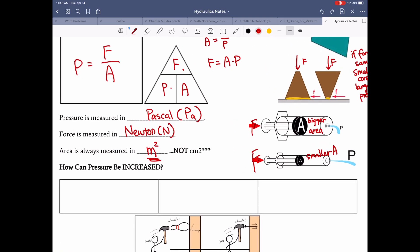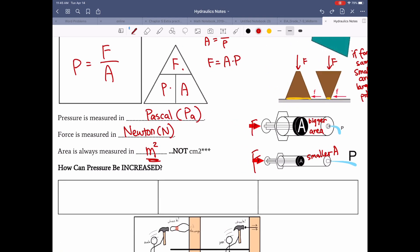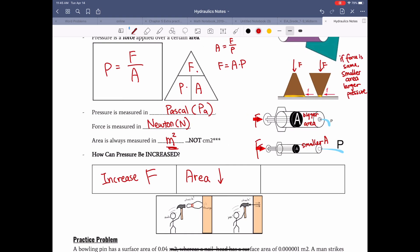How can pressure be increased? You can increase force — the harder you knock, the more pressure you exert. You can also decrease area: the smaller the area, the higher the pressure. You can do both at the same time.